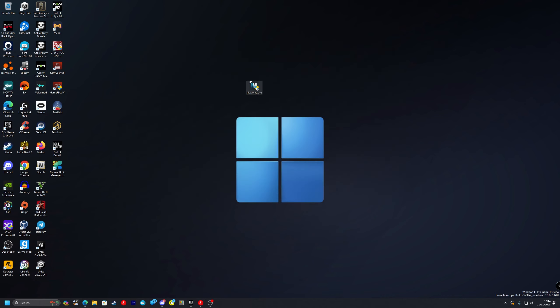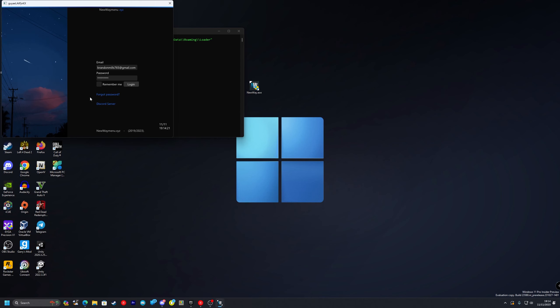Double click on the NewWay.exe, press yes on the Windows Smart Screen pop up. And what you need to do is input your email and password that you signed up to the NewWay website with and just press login.